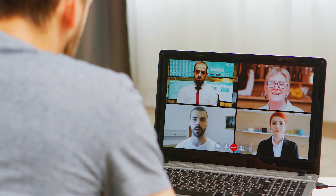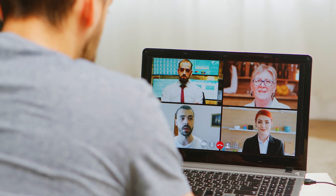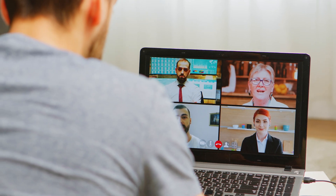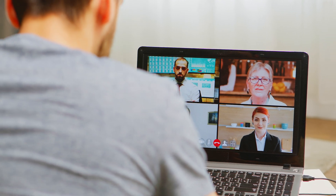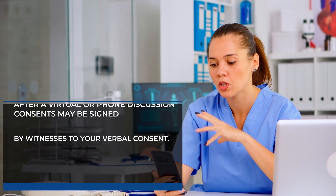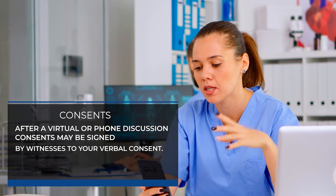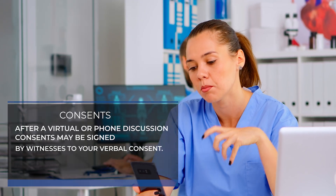It is always best to be present in person when possible. But with today's technology, if you live a distance from the protected person or are unable to attend for a valid reason, you can also be present virtually or by phone. When necessary, after the virtual or phone discussion, consents can be signed by witnesses to your verbal consent.